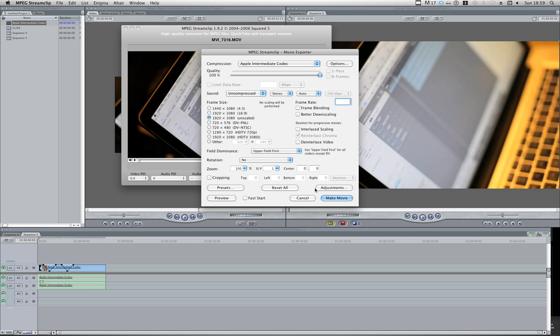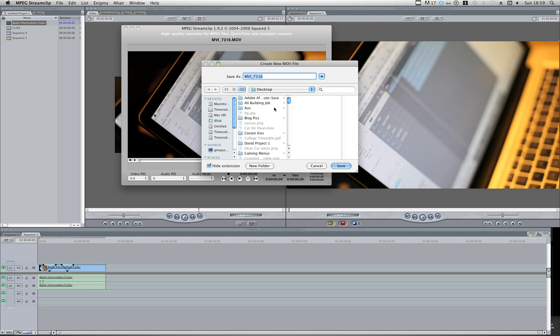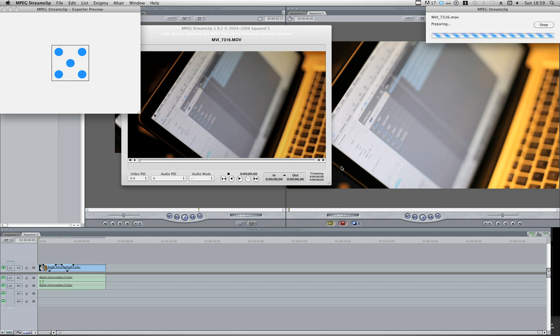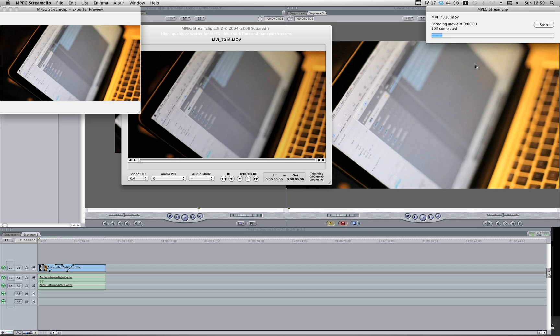Obviously, just check this switch and off you go. I don't need to interlace scaling or anything like that. I'm just going to go Make Movie and I'm going to choose a location. I'm going to go back to the same place, Golden Chords. I'm going to give it the same name, hit Save.